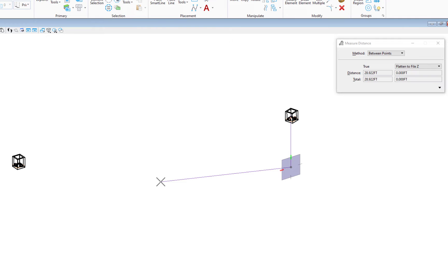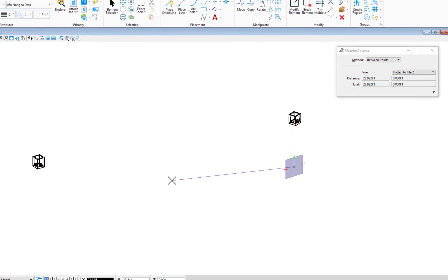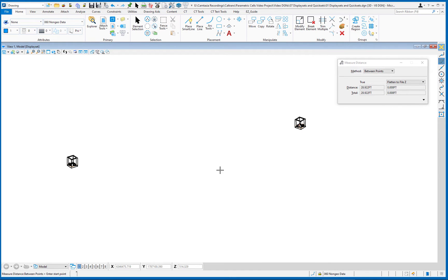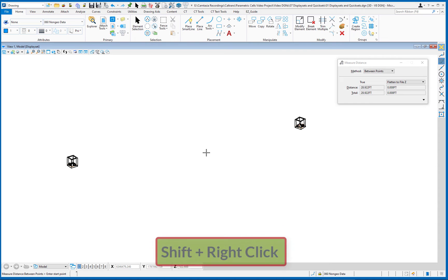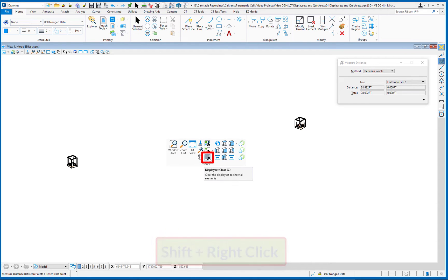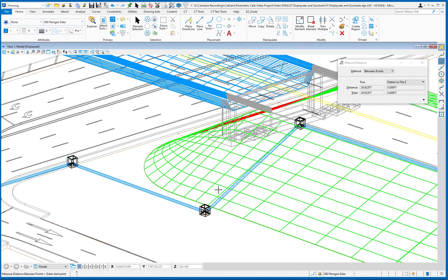Now I could have done that without turning off the display of everything else. But doing that helps me to isolate out these elements so that I'm not accidentally snapping to some other feature or some other element. So I'm somewhat ensured that I'm snapping to the right elements. And it's pretty simple to do. So I'm going to hit Reset to bring everything back. Again, Shift right click. I'm going to choose Display Set Clear and everything returns. So that Shift right click, very handy, gives me lots of different things, including Display Set and our Display Styles.